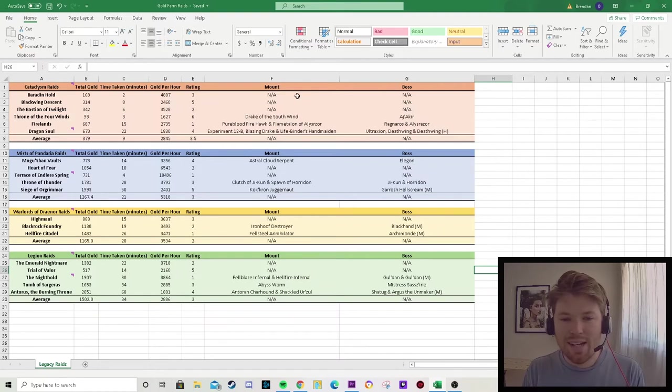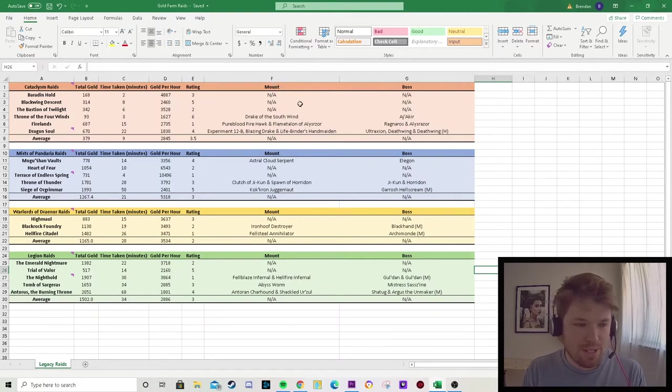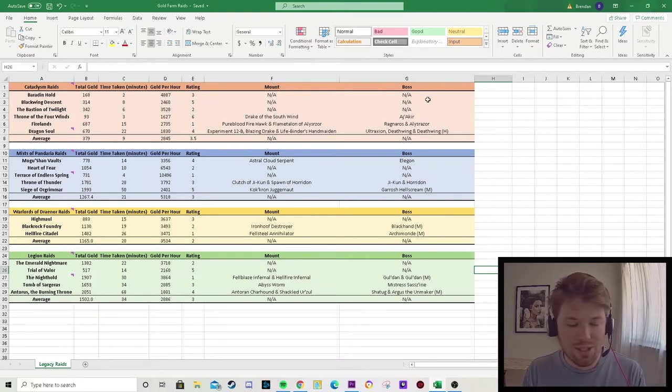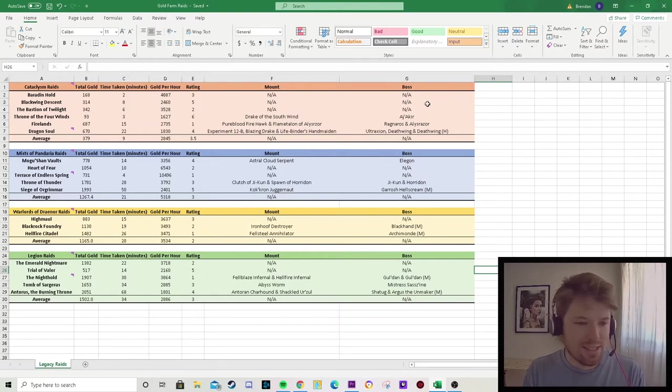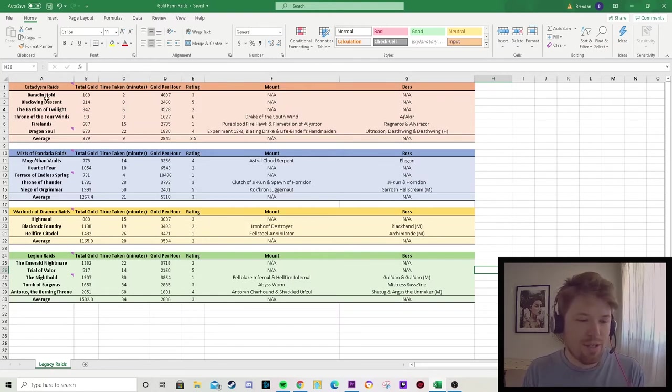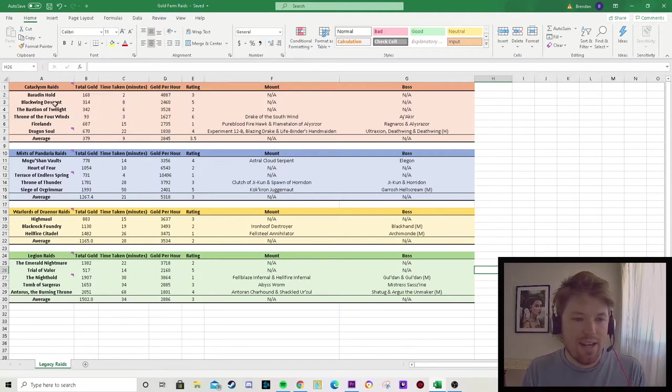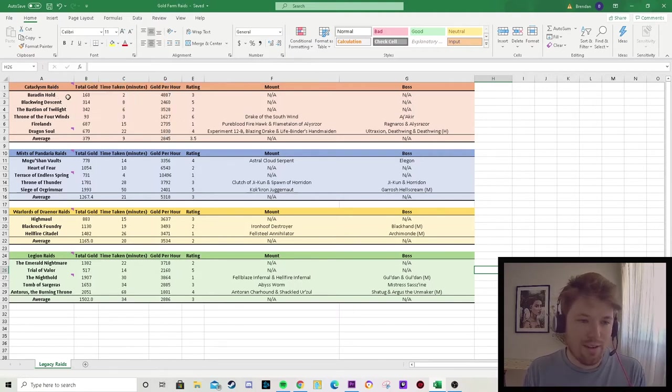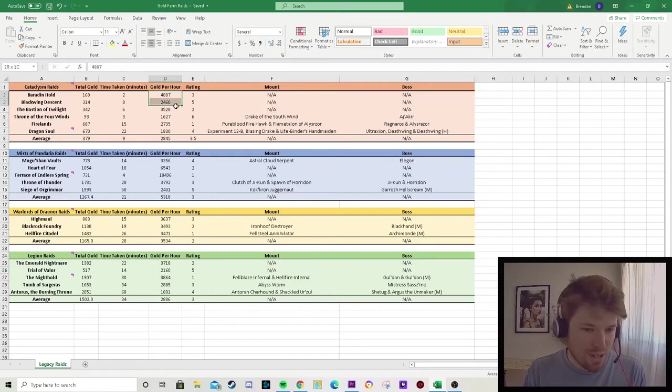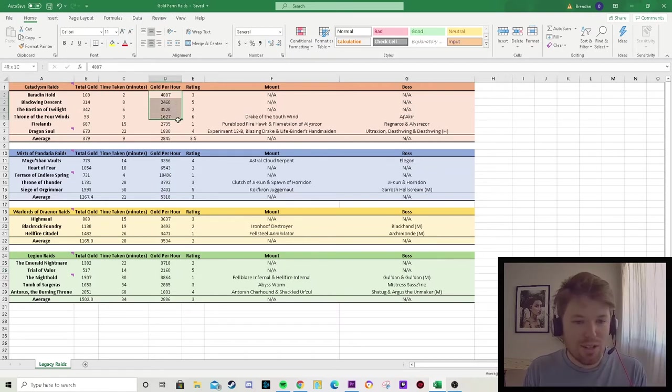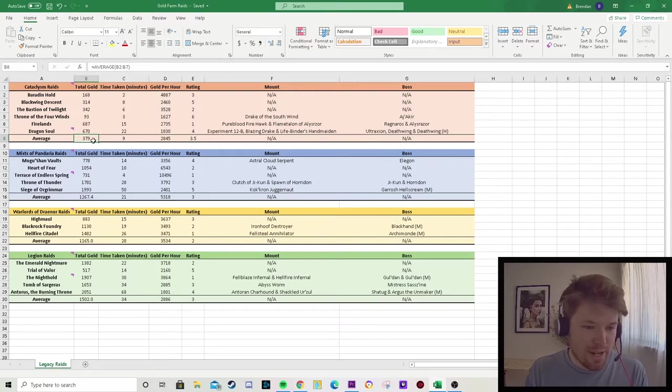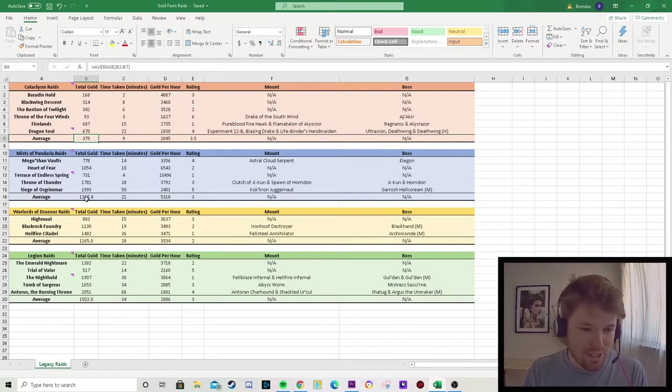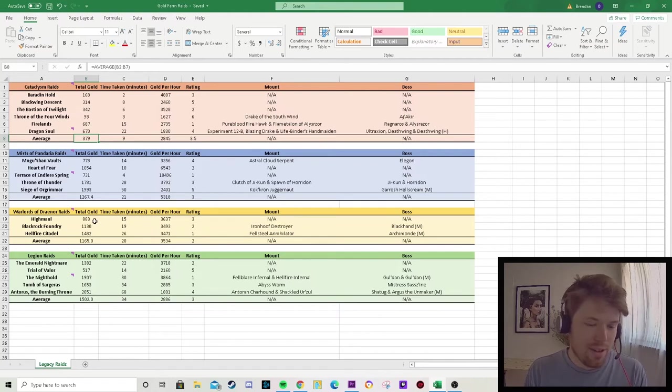I've also added in the mounts you can get from the specific raids, as well as which boss you have to kill to get those mounts for those mount collectors out there. So starting off, we're going to be looking at Cataclysm raids over here. I've said there is low gold for each of these raids, despite having reasonable gold per hour. So the average gold for Cataclysm raids was 379, which you can see is much lower compared to the other expansions.